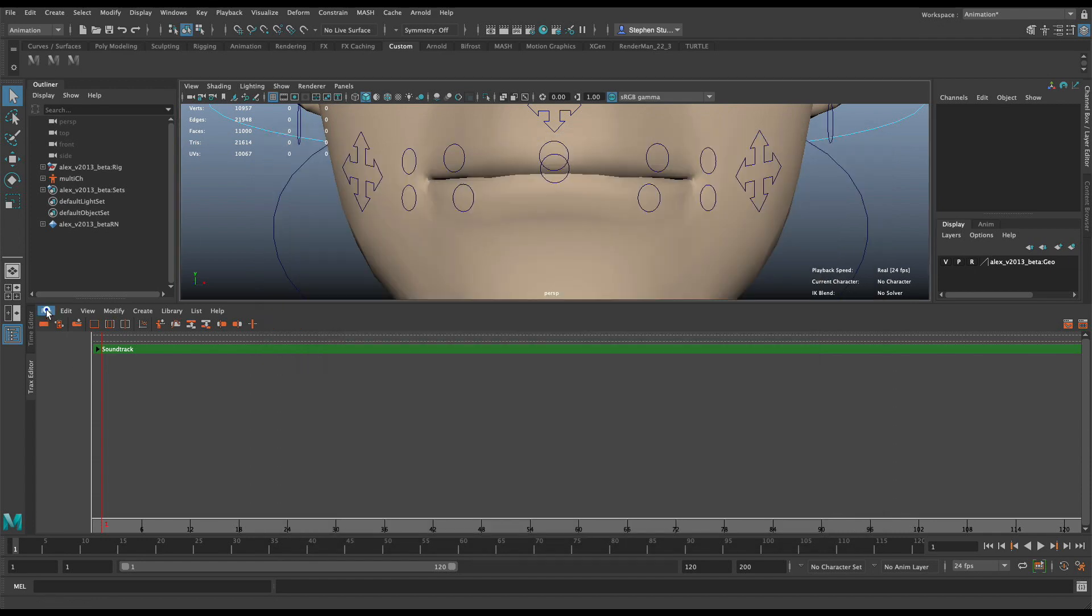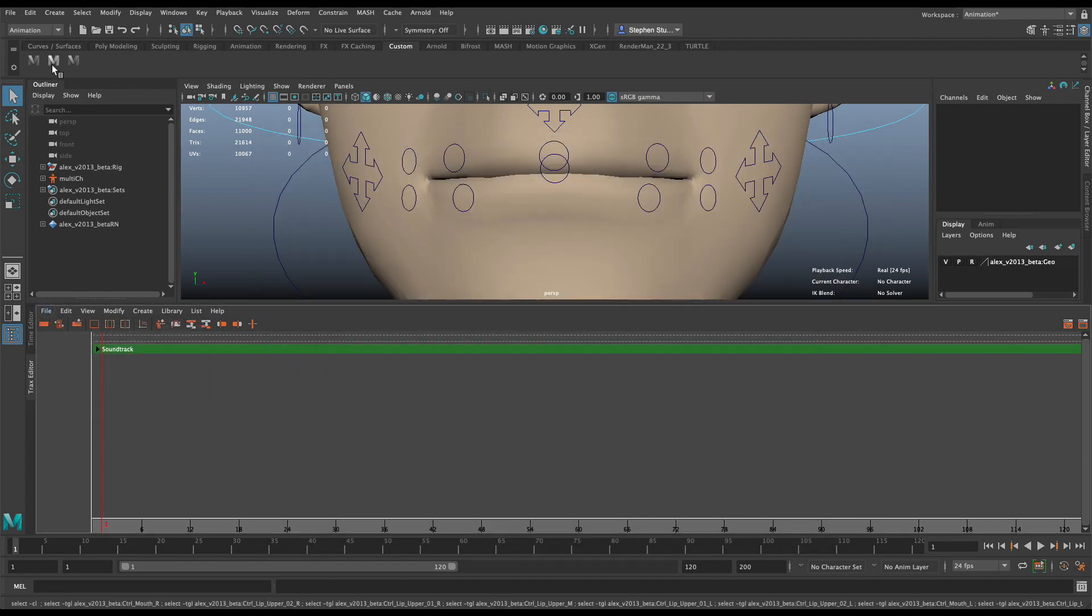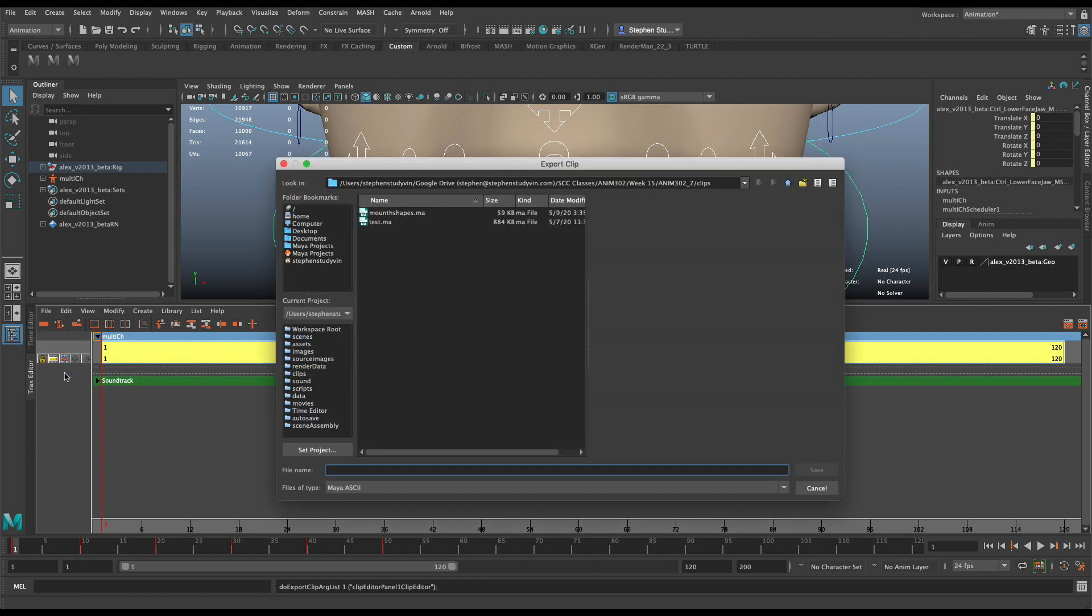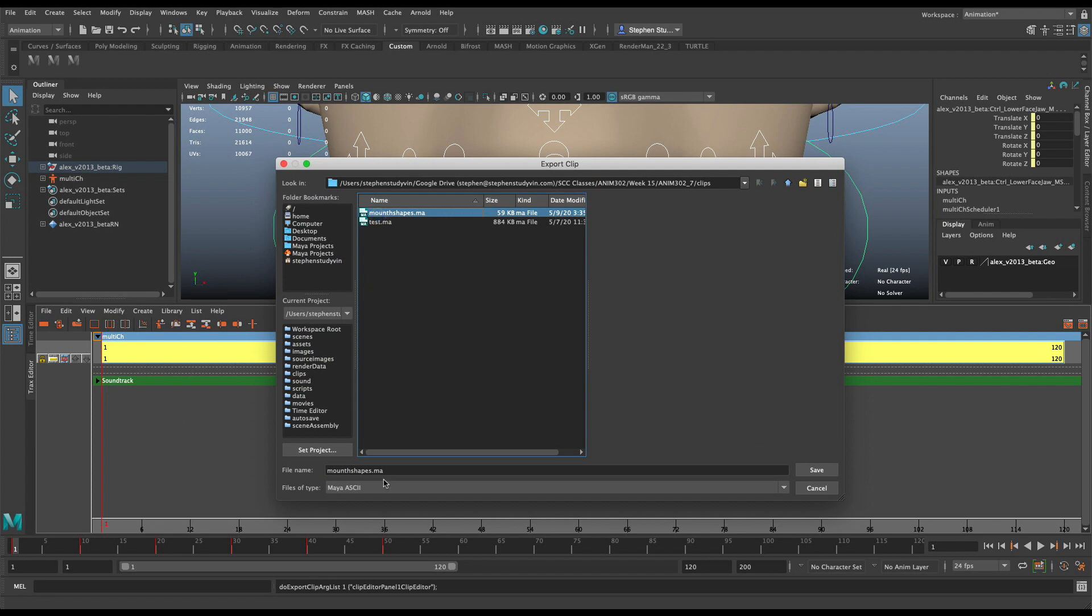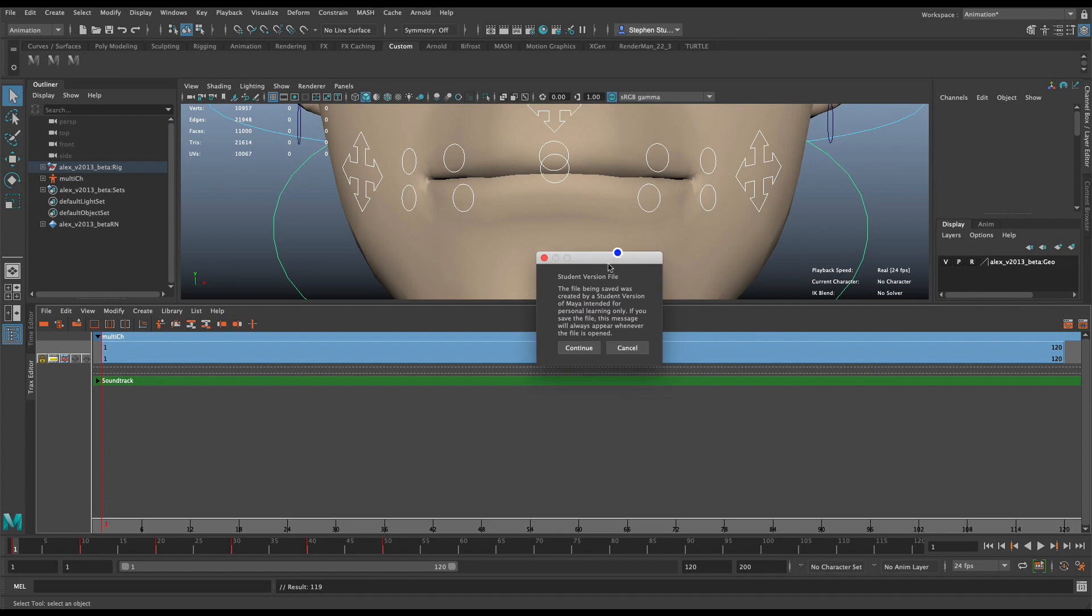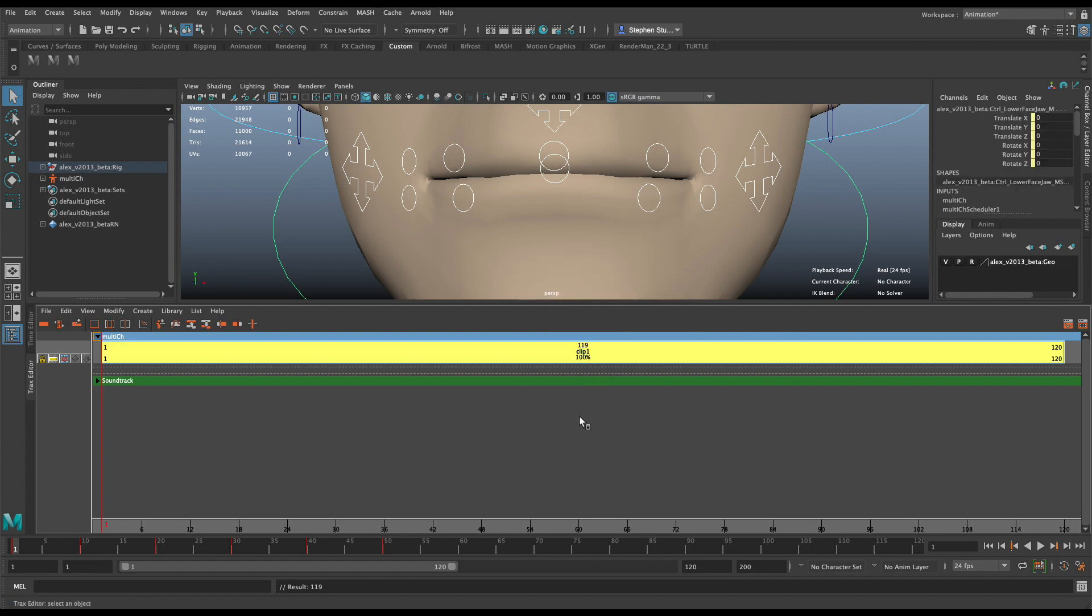Whoop, I need to select, again, I need to select controls. And then I see the clip. And I go to File and Export Animation Clip. I select that mouth shapes. That's the one I want to save all my clips in. And I click save, click yes. It prompts me, it's a student version. Do you want to save it? You click continue. And it's saved. It actually saved that clip.